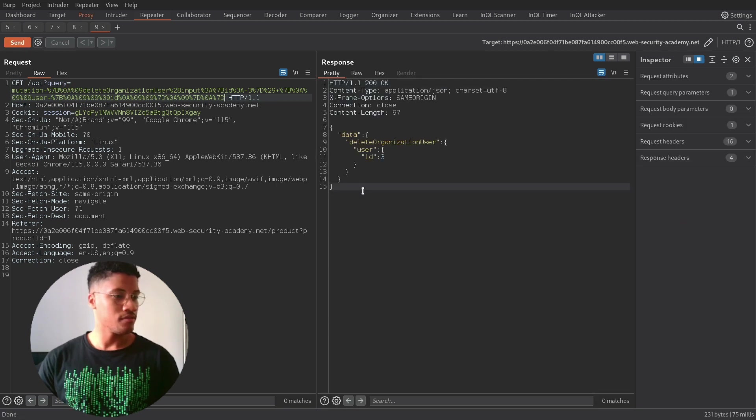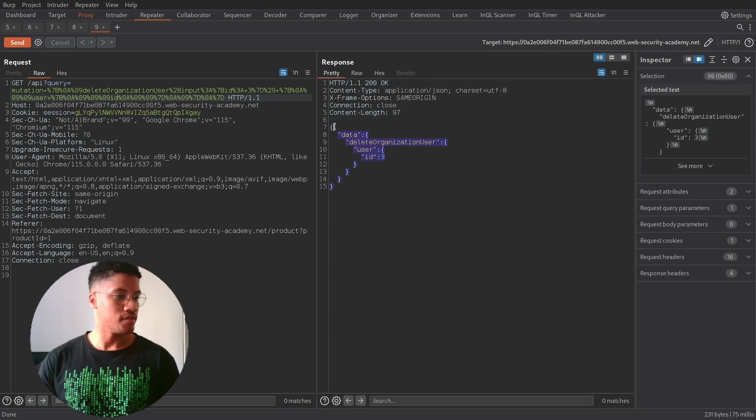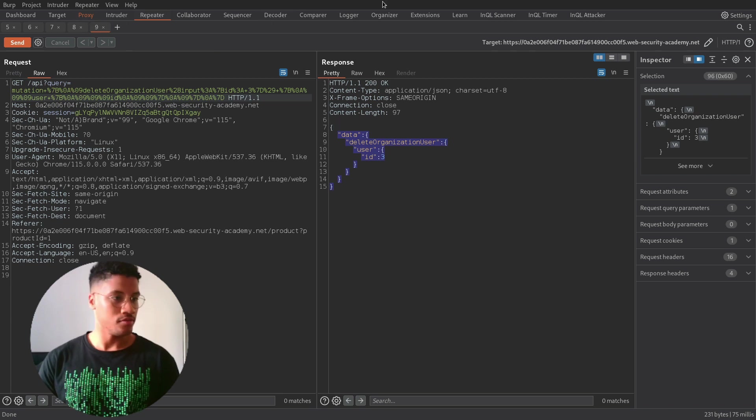And, as you can see, we got the response, which confirmed that we were able to delete the user Carlos.